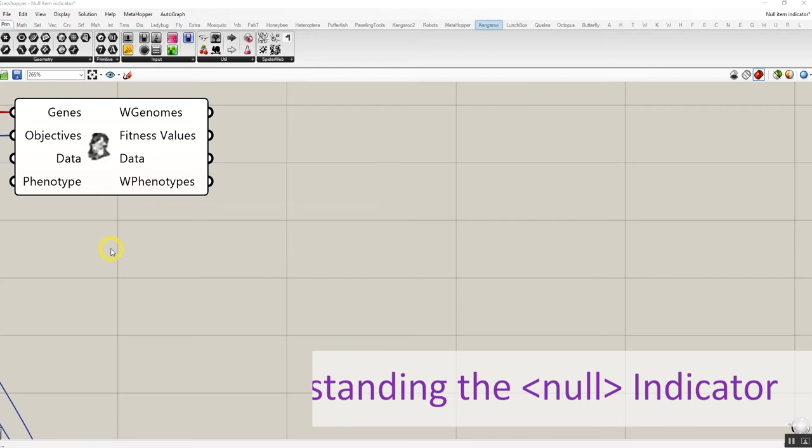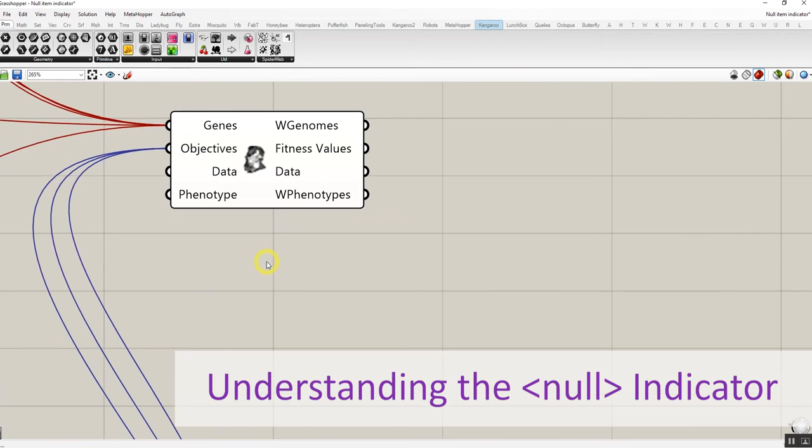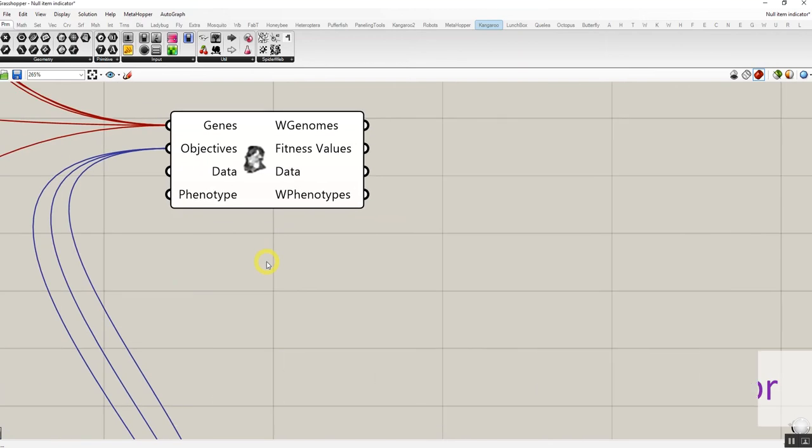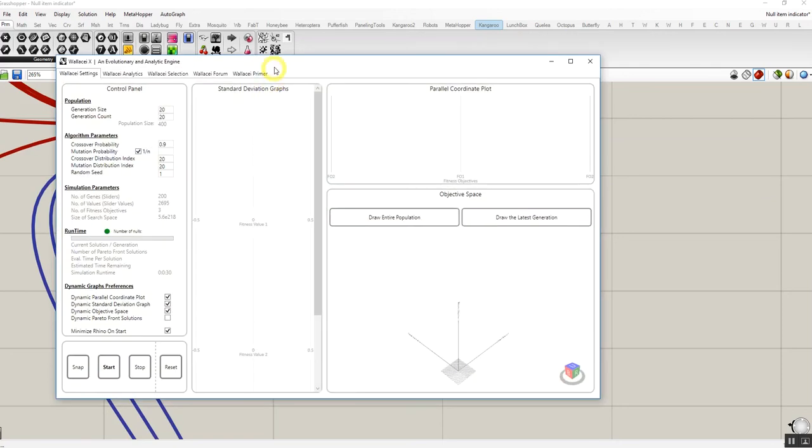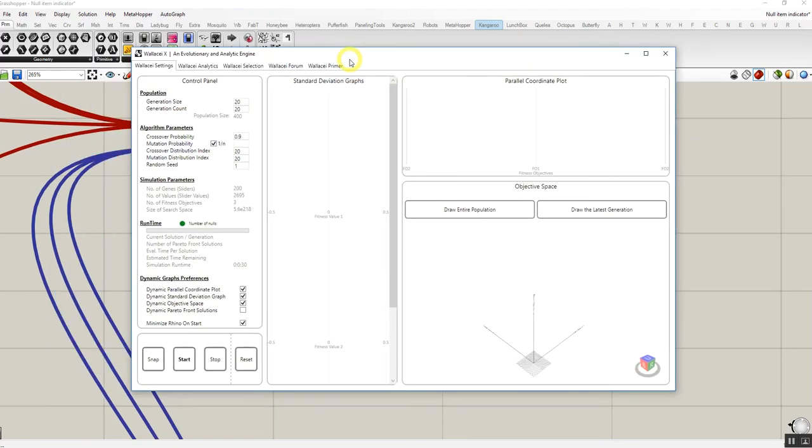Hello everyone, welcome to a very short tutorial about Wallacy X null indicator. If you open the Wallacy UI in the first tab in front of runtime, there is a little green circle and in front of it says number of nulls.